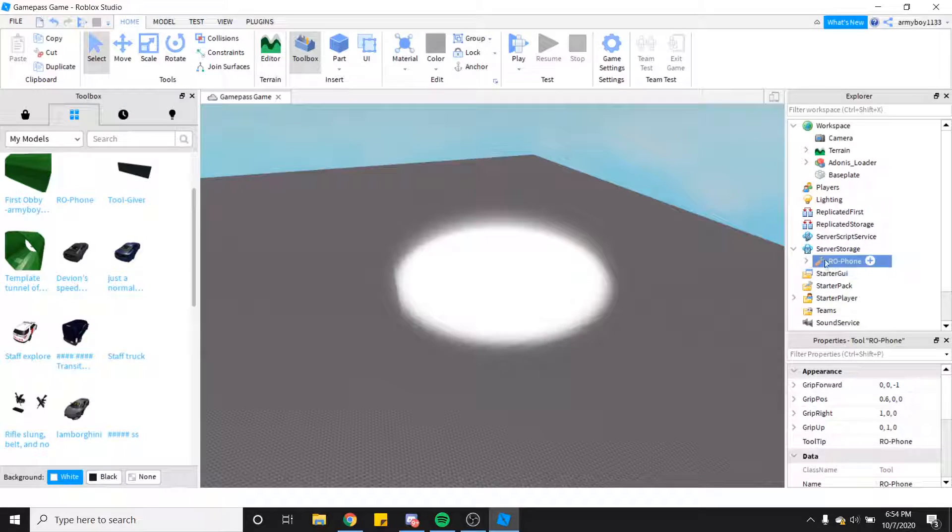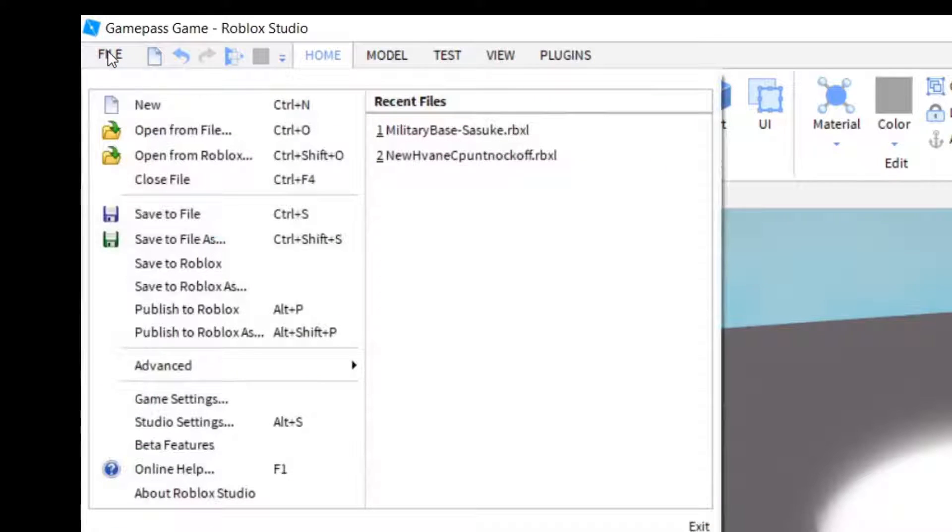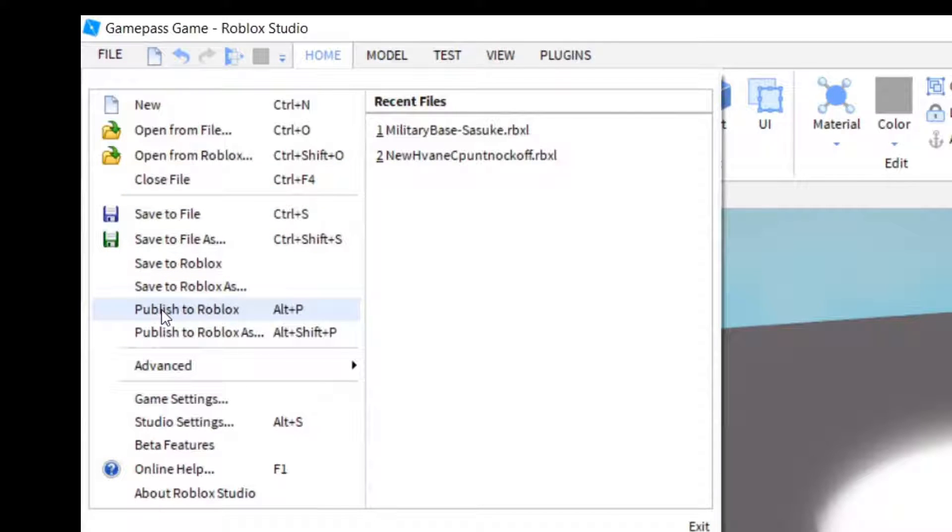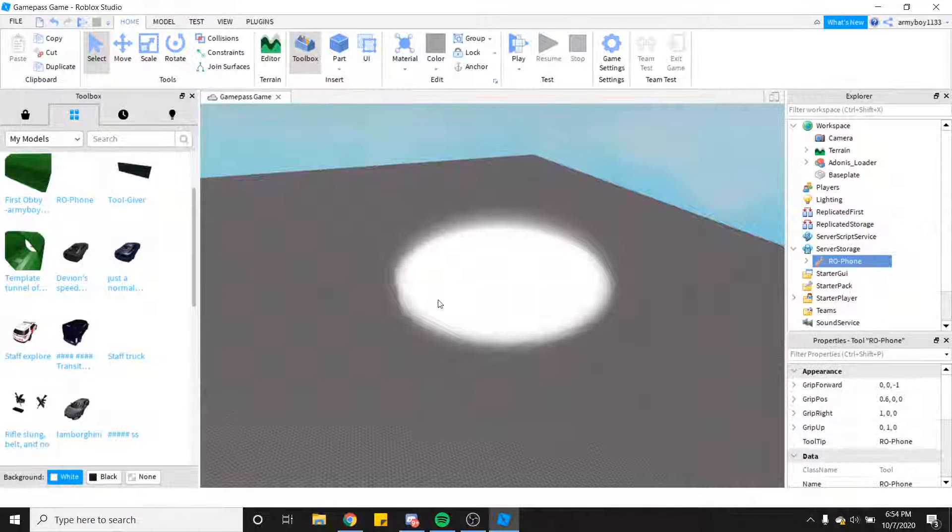Go ahead, upper left, File, Publish to Roblox.